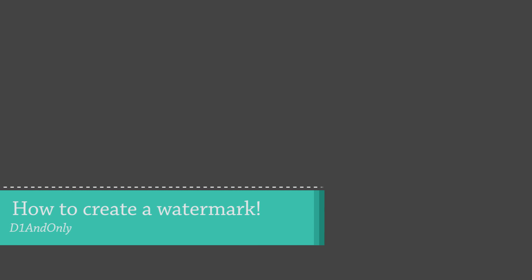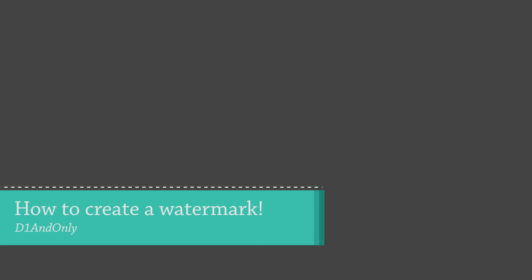Hey guys, it's D1 and Erlie. I just want to make a quick video regarding how to make a watermark.